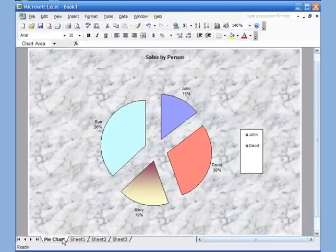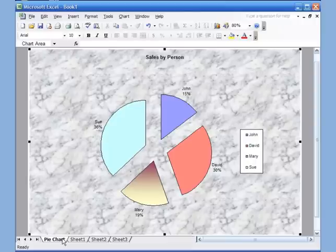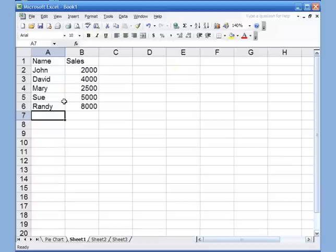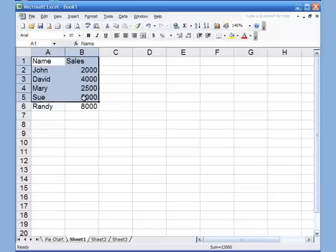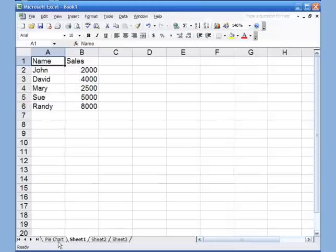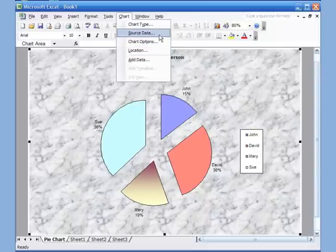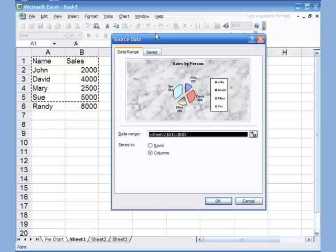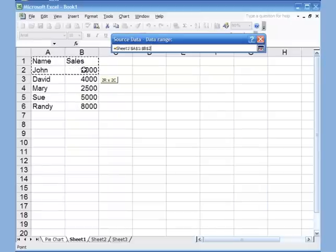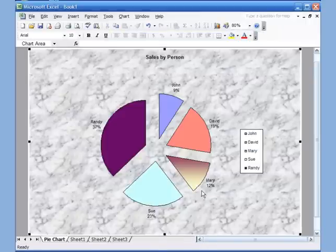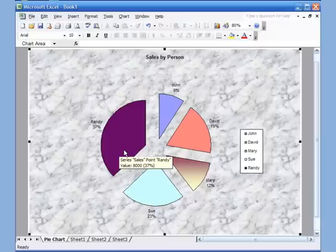I added a new name and amount on Sheet 1, but when I go to the pie chart, that person doesn't show up. That's because I only had a certain range selected originally. To fix this, go back to the pie chart, open the Chart menu, and click Source Data. It shows the currently selected range. I click and reselect all the rows including the new entry, click OK, and now Randy is also part of the pie chart with updated percentages.